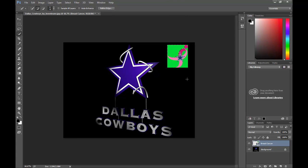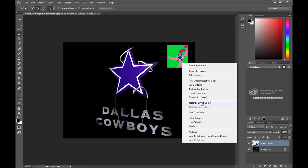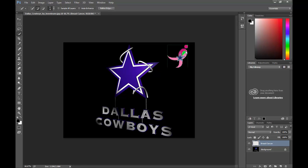Now how you make it to where it's not a smart object is you right-click on it and come down to 'Rasterize Smart Object.' Once you rasterize it, then you're able to come in here and edit that object however you need to edit it.